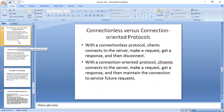Next we will see connectionless versus connection-oriented protocols. These two protocols are very important. In a connectionless protocol, the client connects to the server, makes a request, gets a response, and then disconnects. In a connection-oriented protocol, the client connects to the server, makes a request, gets a response, and then maintains the connection for future requests to the server.